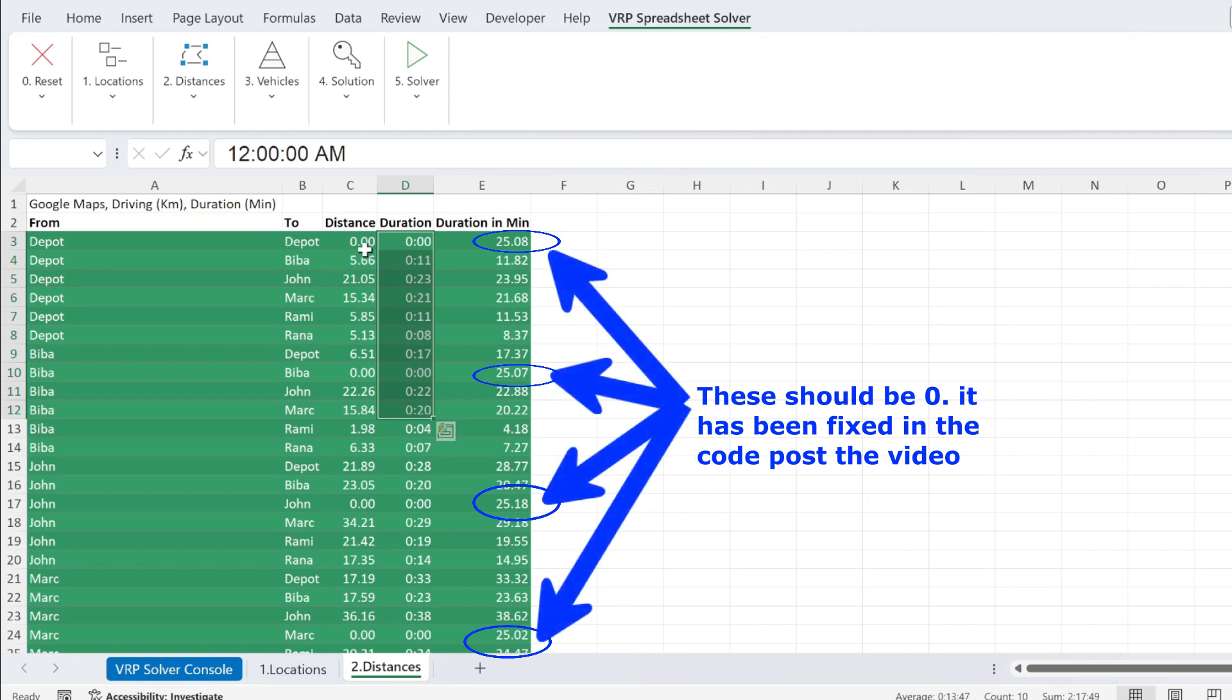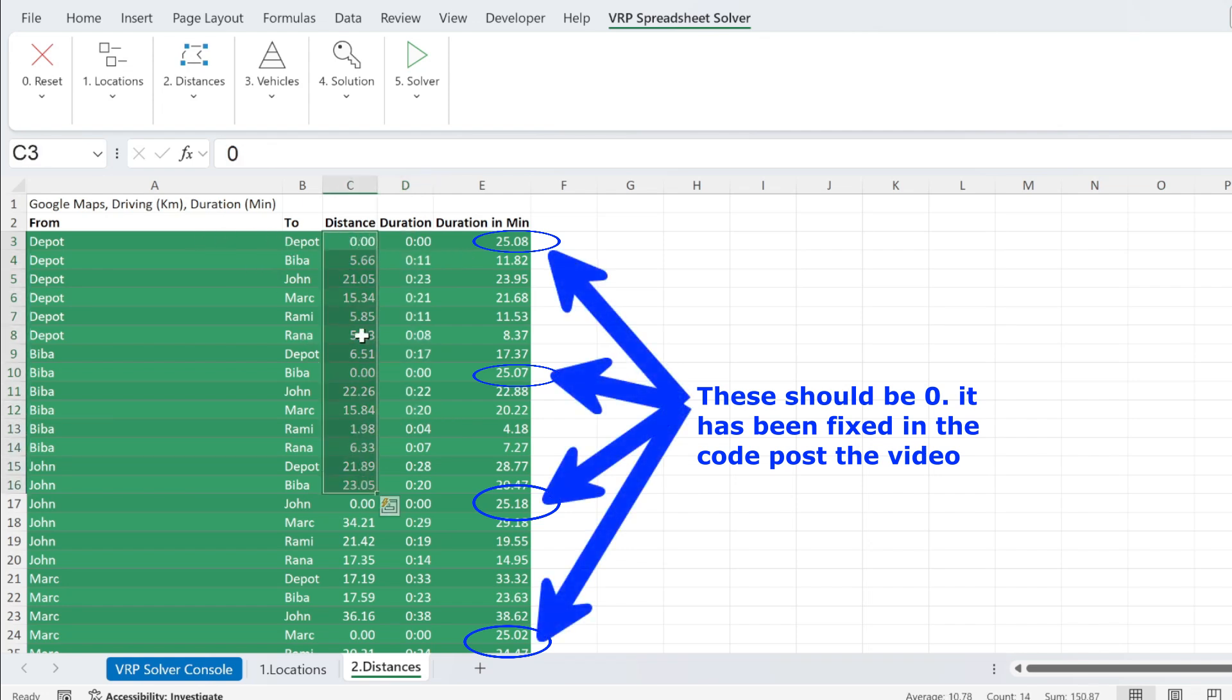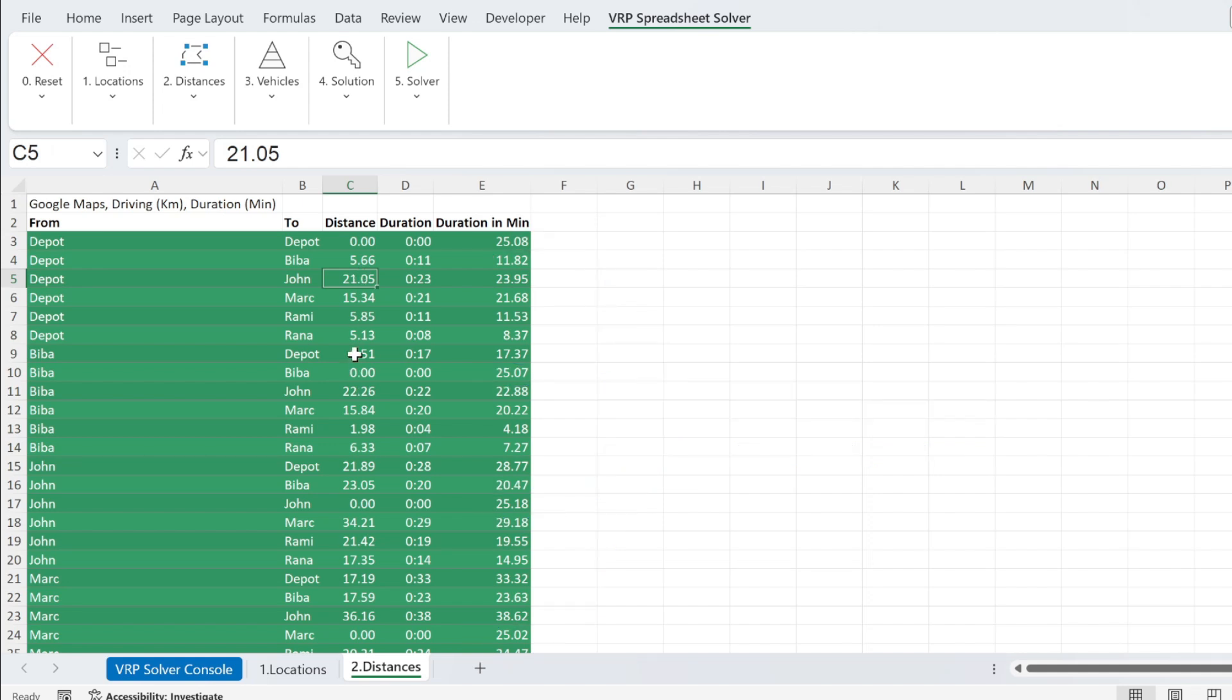So here you have from to, you have how many kilometers, for example, 21 kilometers. You have the durations, and you can see it in minutes. So this is 23 minutes, 0.95.